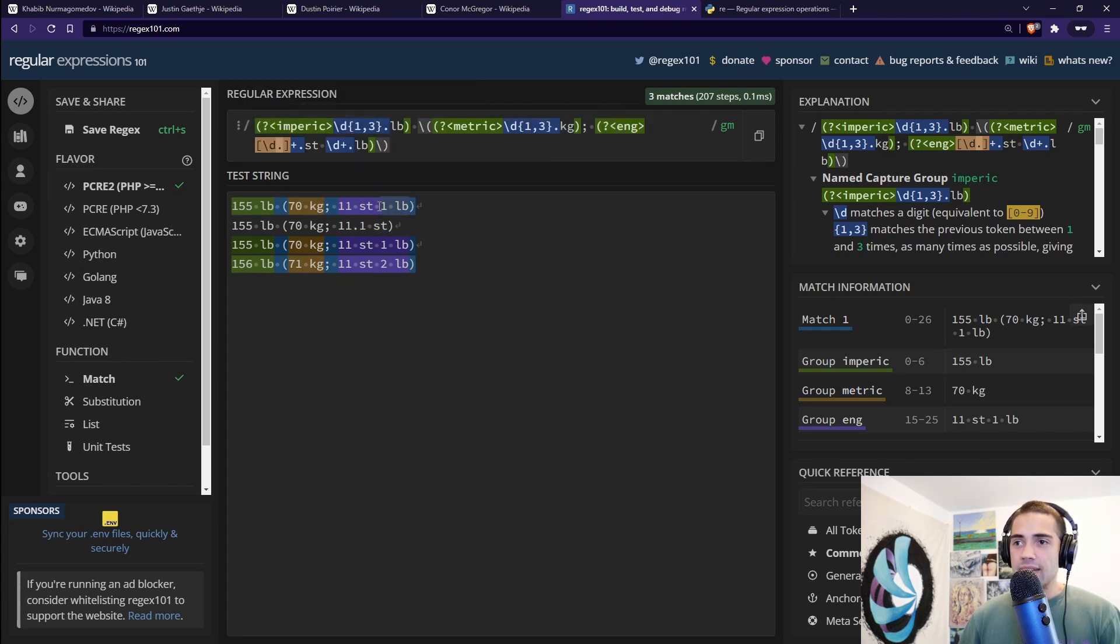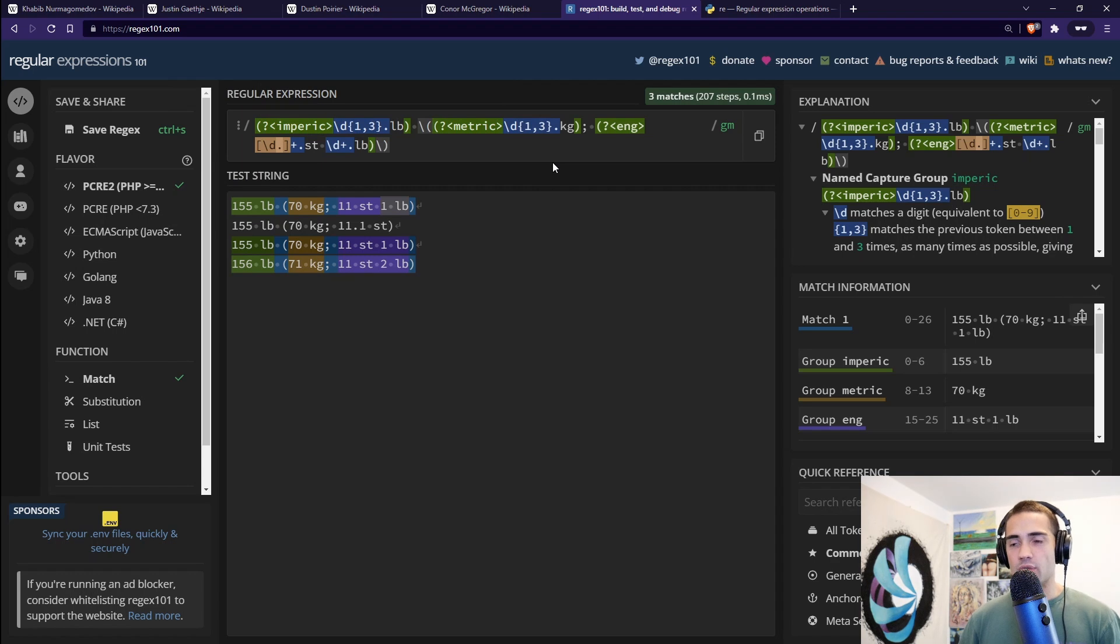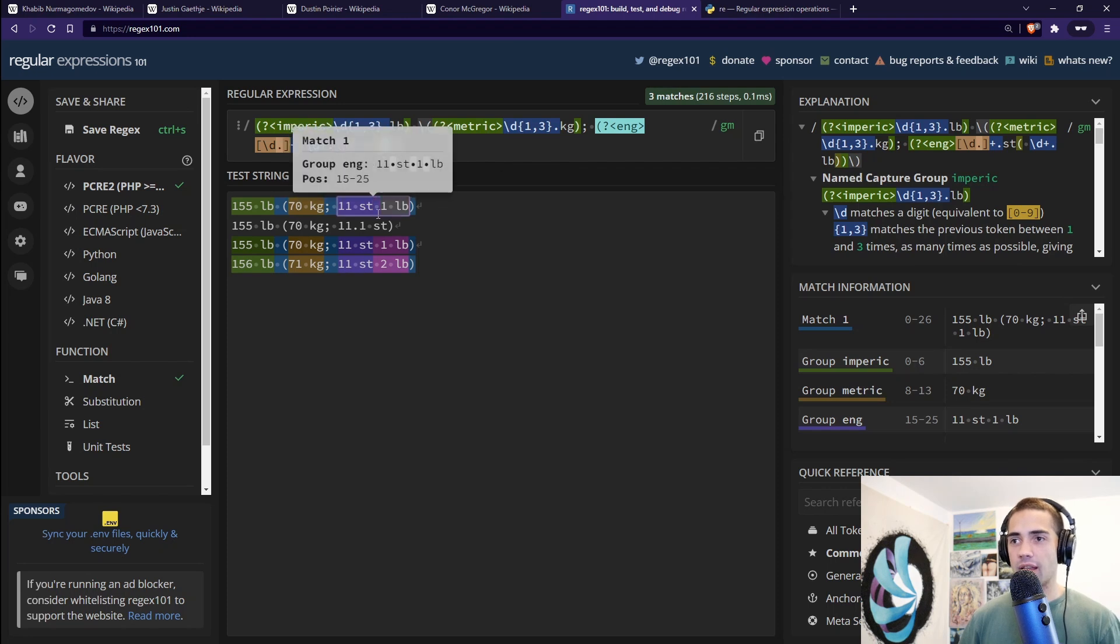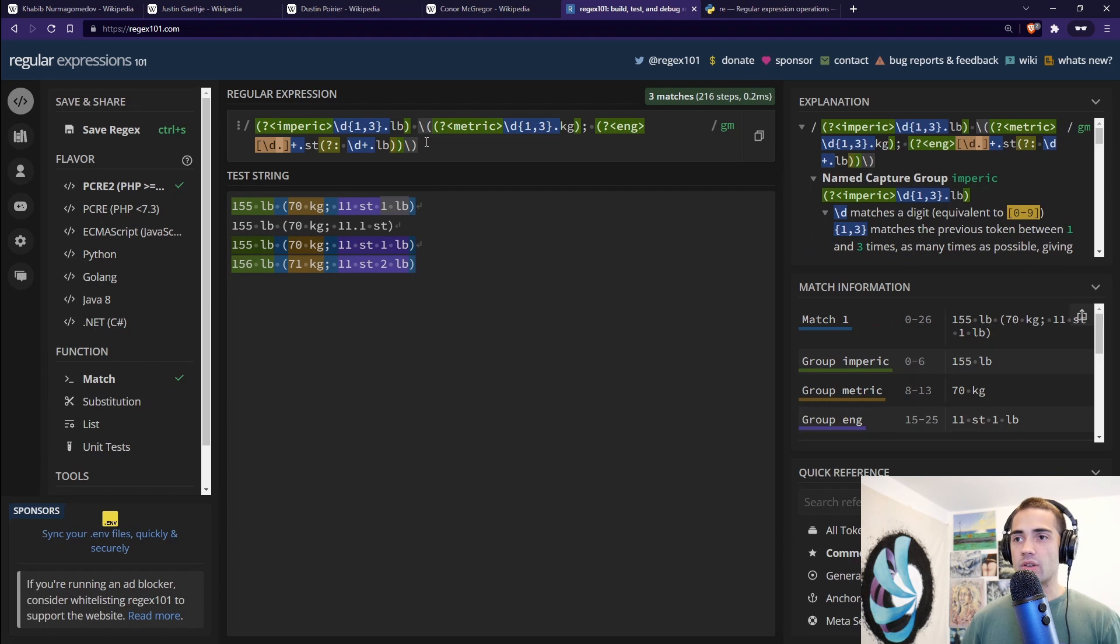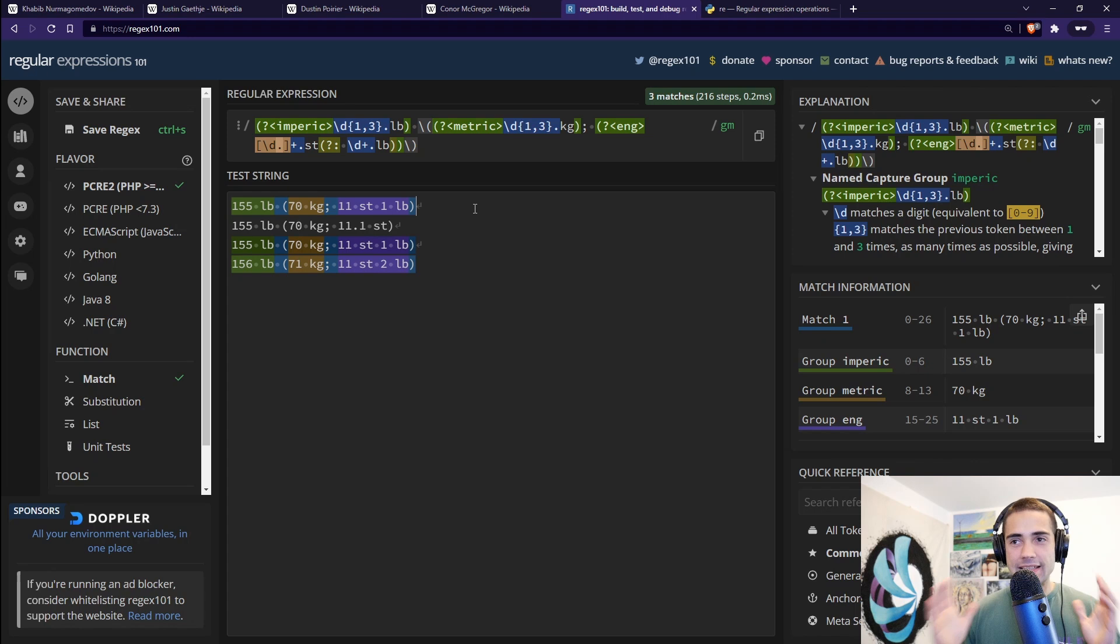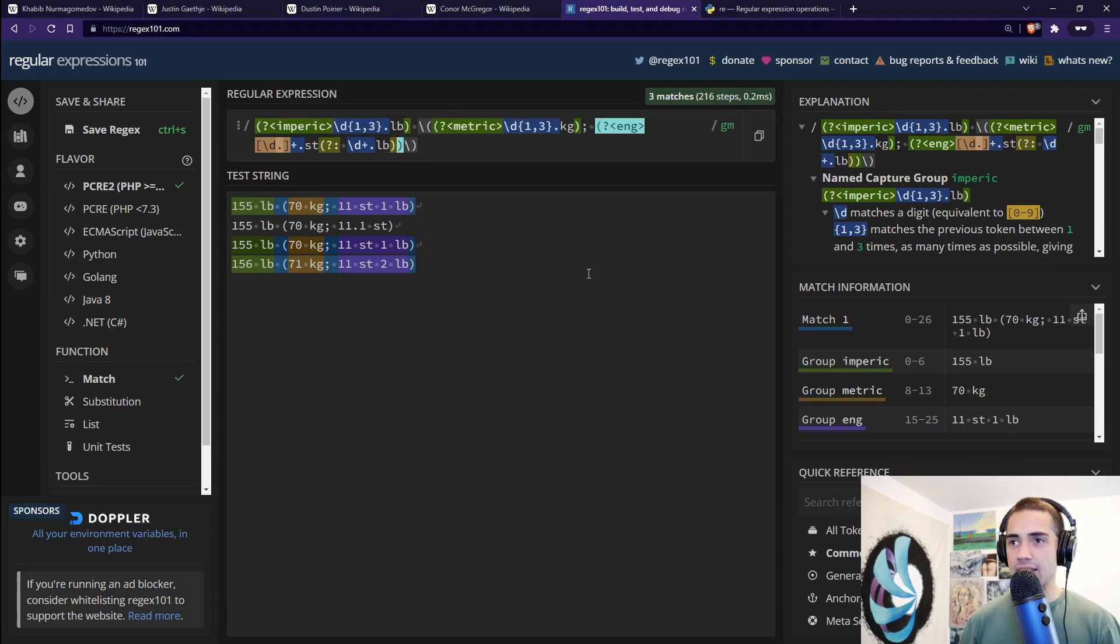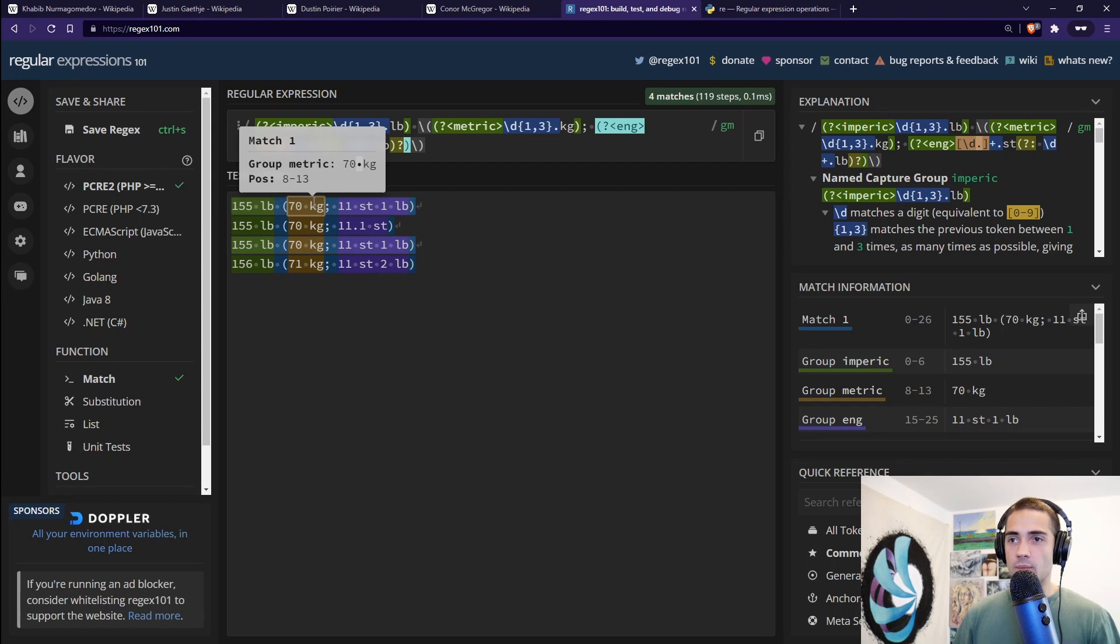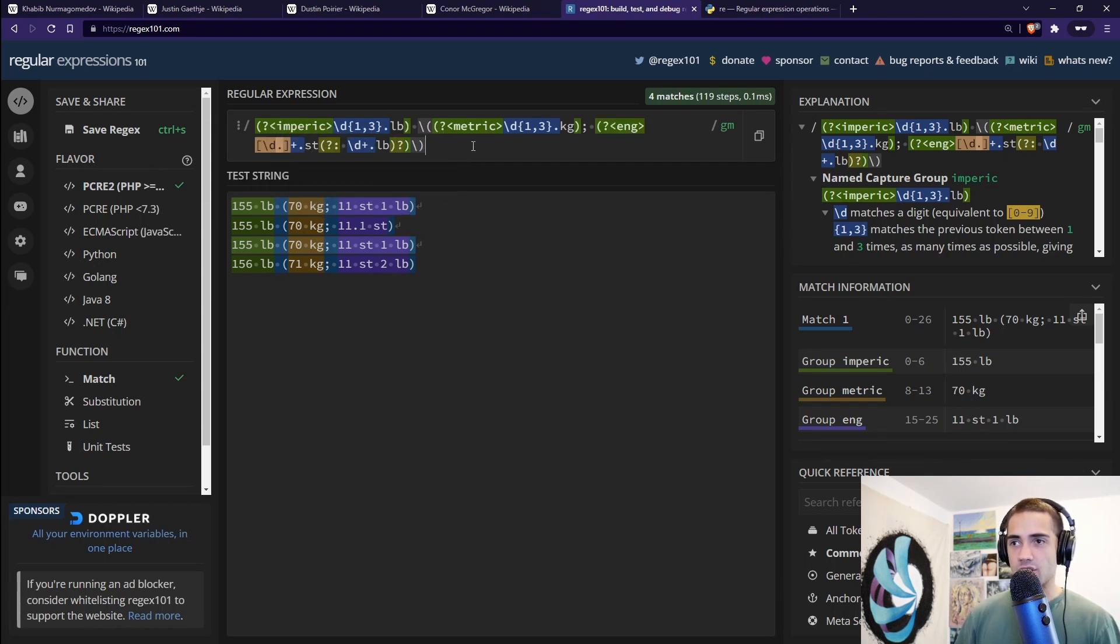Now we can zoom in on any of these. Over here, the LBs are optional. And for this, you can also use groups. Let's wrap this in a non-capturing group. So we're going to circle around one LB and we're going to say, look, this thing right here, question mark, colon, do not capture it. This is just to signify that this is something. And then behind this group that is capturing LB, we're going to say that it's optional. So we place a question mark over here. And there we have it. We capture the empiric, we capture the metric, and we capture the English group.